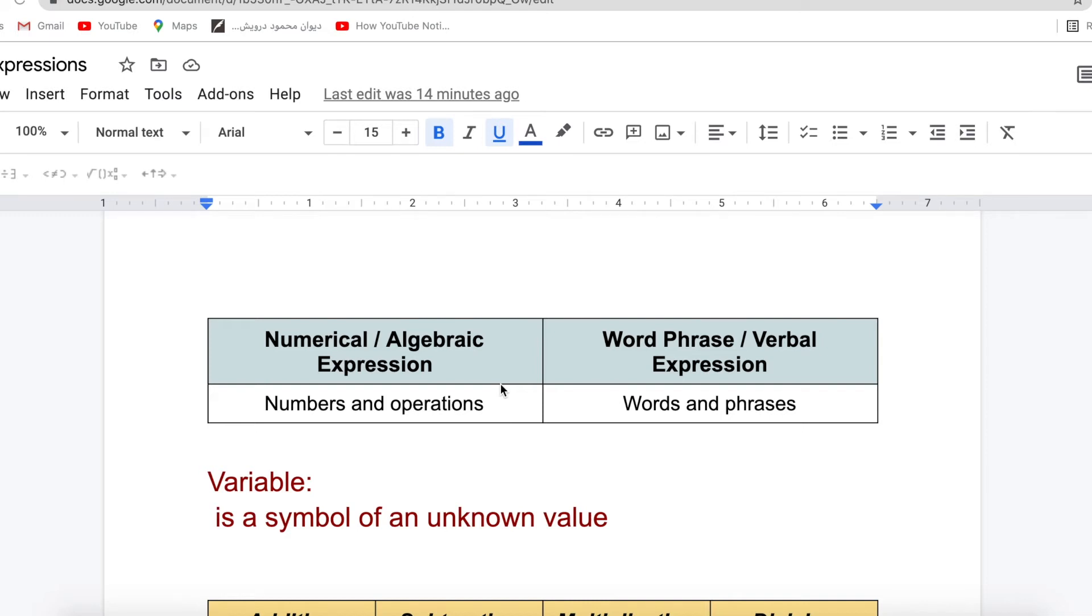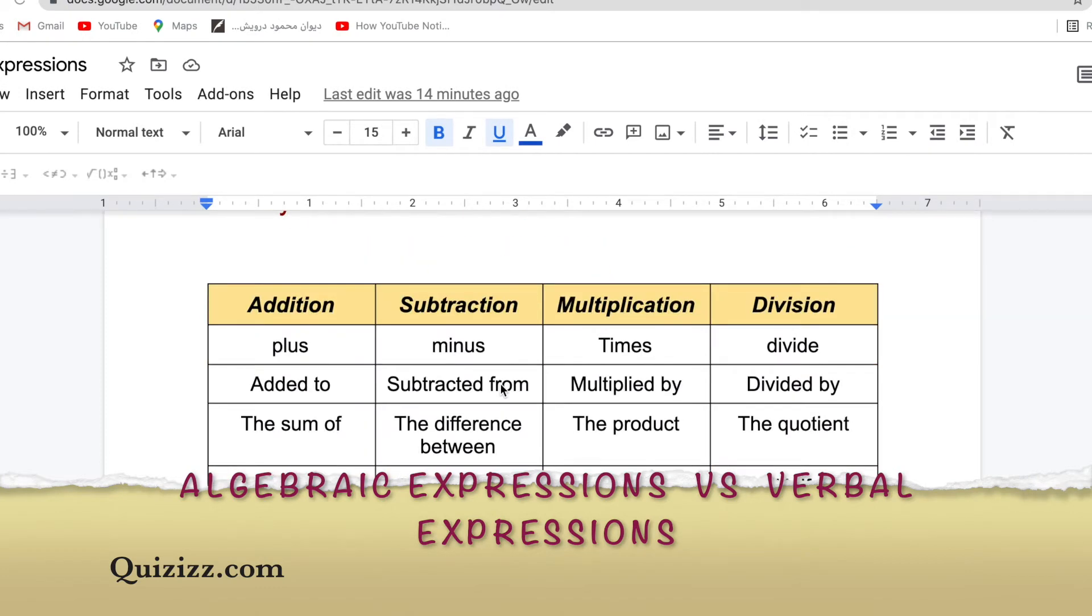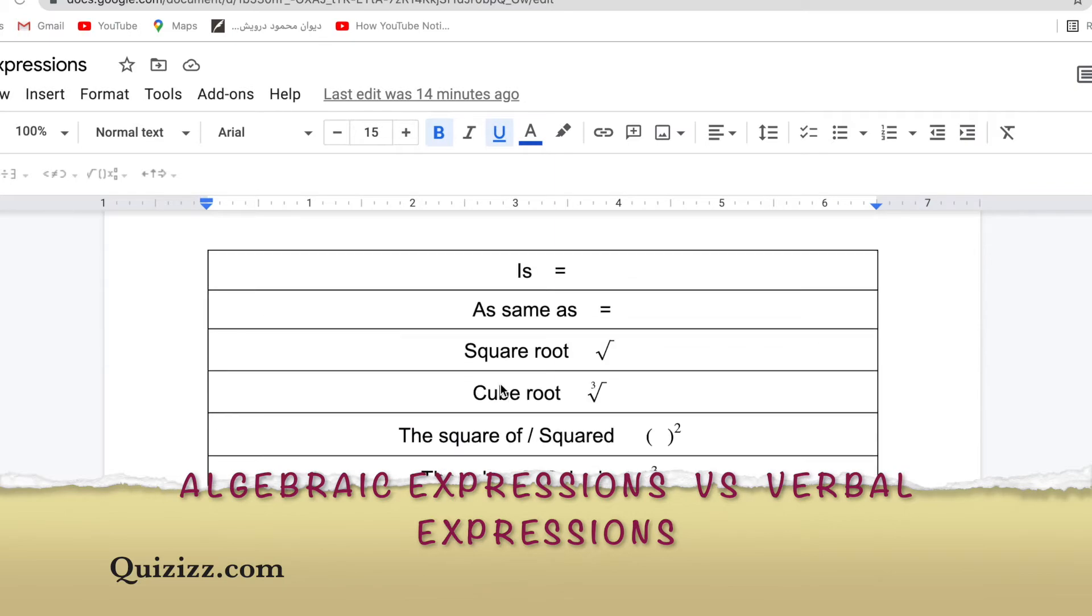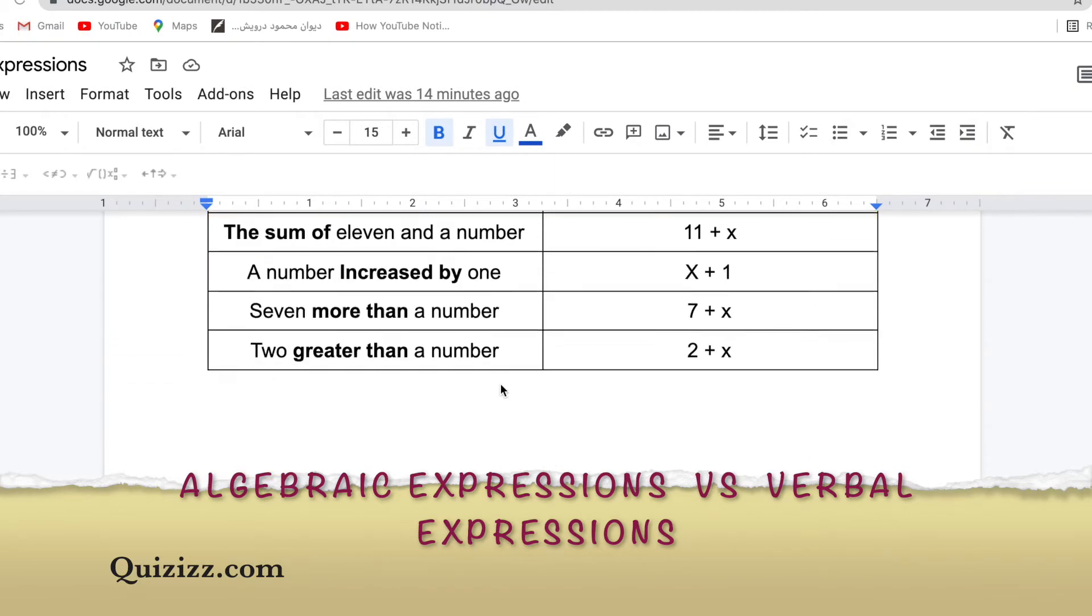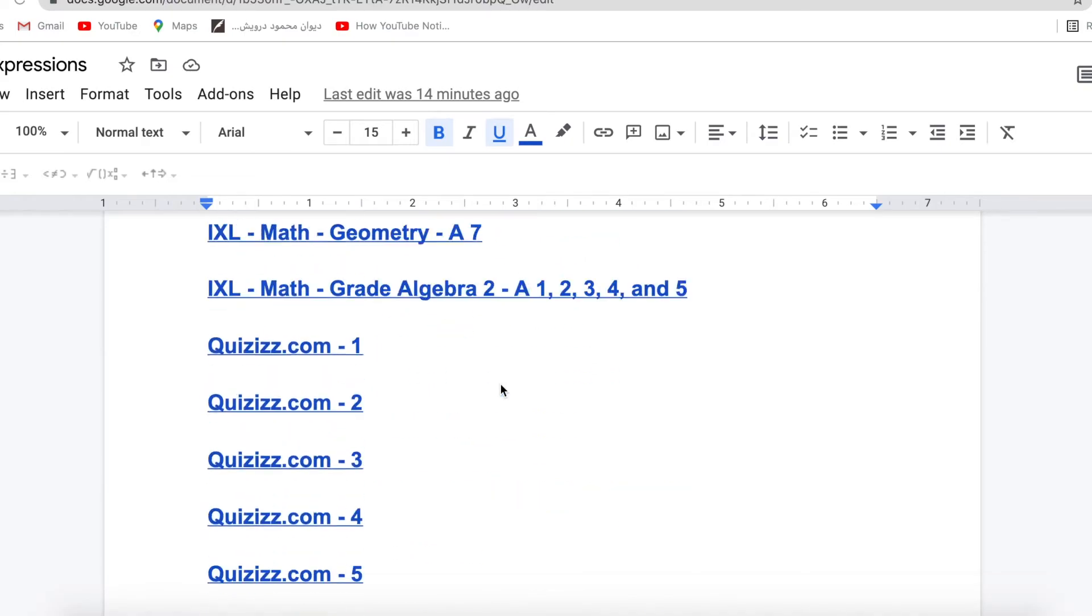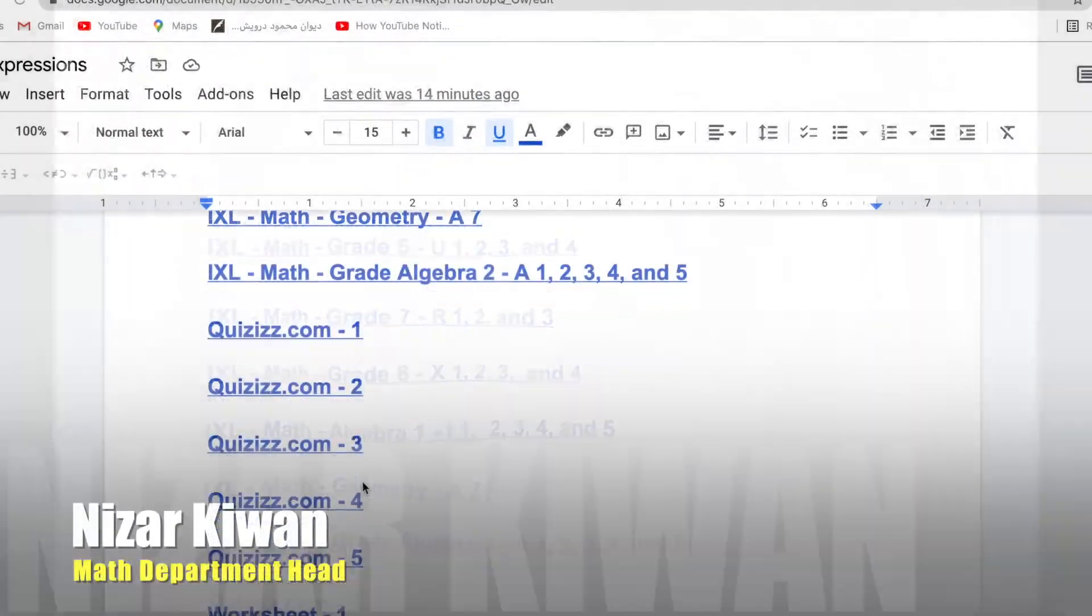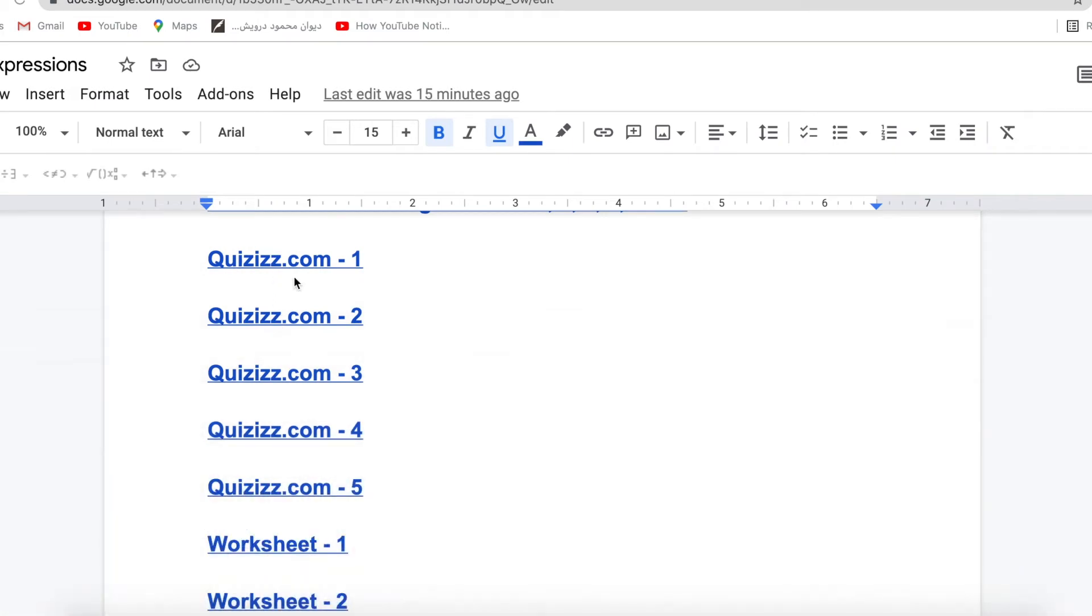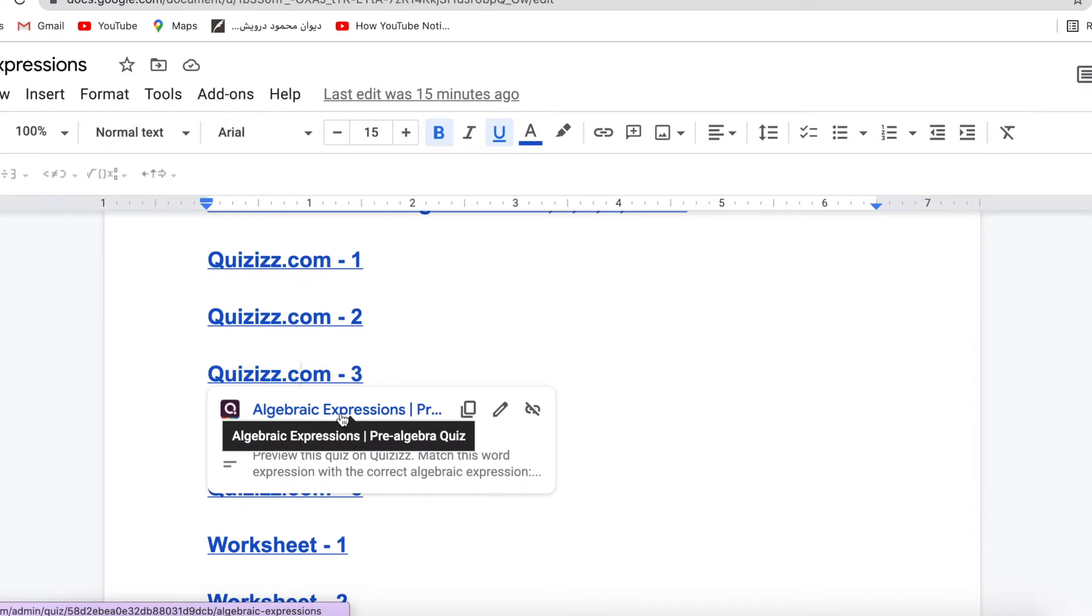Hello everyone. After we studied algebraic expressions and verbal expressions, solved some exercises, practiced, and I helped you in the last lesson to solve some IXL problems, today I'm going to solve some quizzes on quizzes.com. There are five here. I will try to do one or two. Let's go for number three.